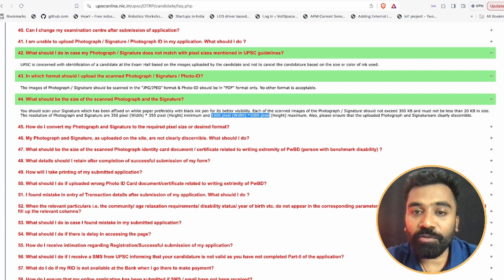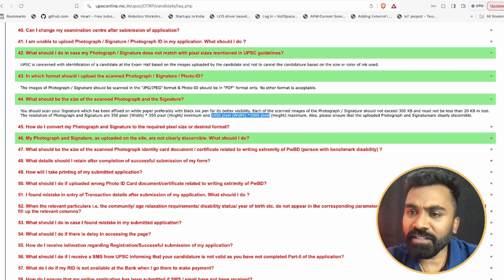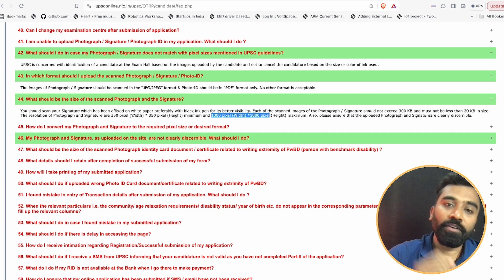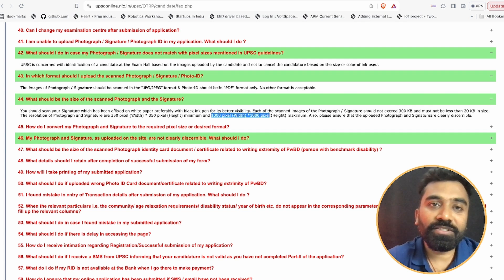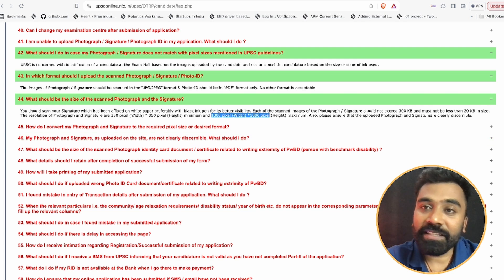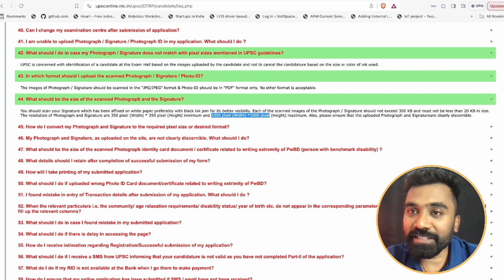Many people what they do is they just go online and search for photo resizer.